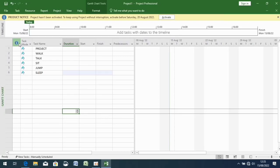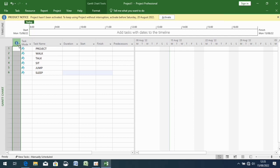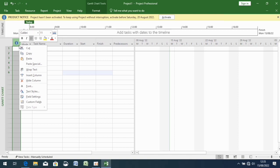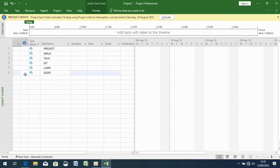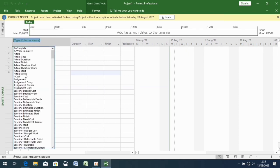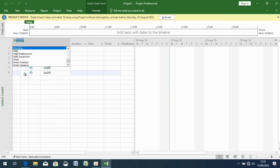Hi guys, this is a correction for Part 5. What I was supposed to do is double-click, then create and insert a new column. They wanted it to be WBS, so you type W on the keyboard and it will bring up options — then you choose WBS.